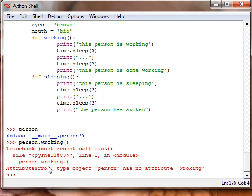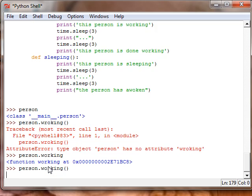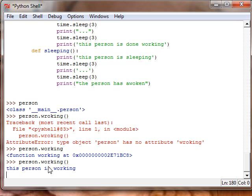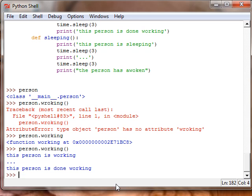Person dot working. All right, this person is working dot dot dot. This person is done working.